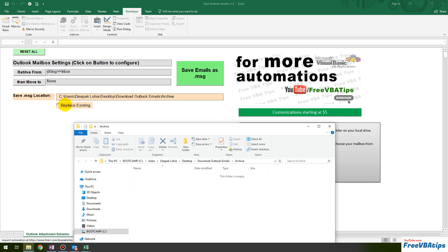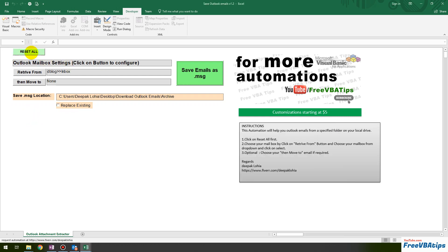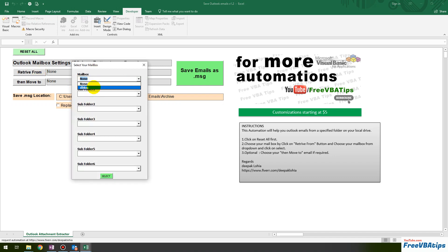Let us understand how this automation works. First, we click on Reset All so everything gets cleared. Then you select the inbox from where you want to get the emails and save them to your local drive. I'll click on 'Retrieve From' and choose my mailbox — right now I'm using dblock, and inside dblock I have a sub-mailbox called Inbox. I'll select Inbox and click Select.